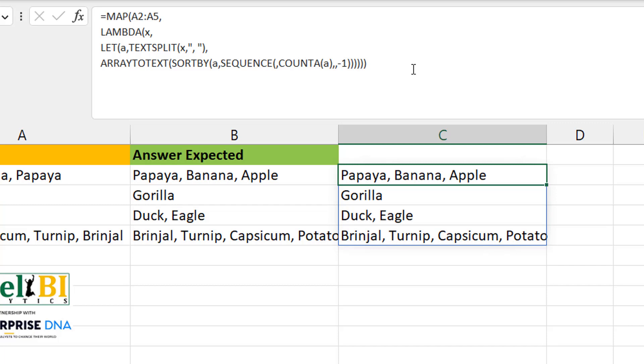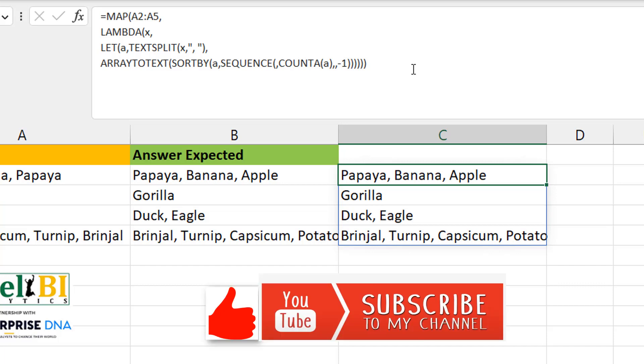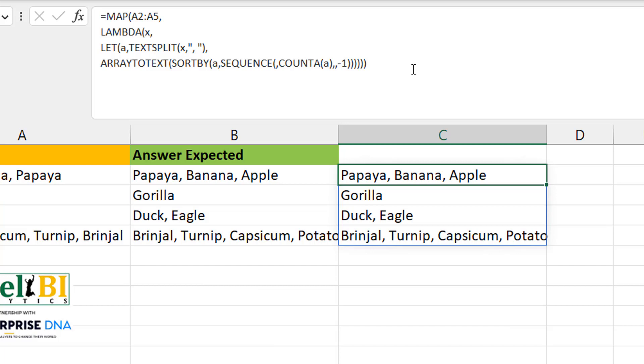So if you like this video, please hit the like button. You can also subscribe to the channel Excel Moments. For now, I'm out.